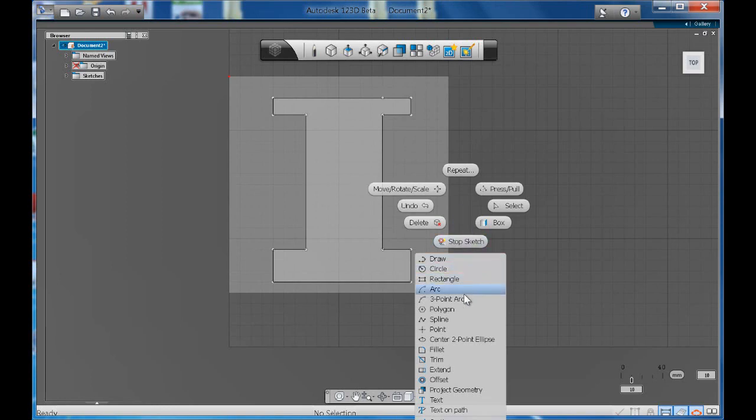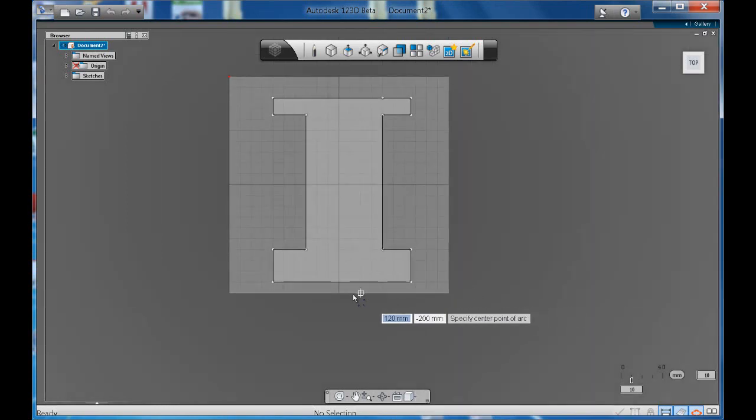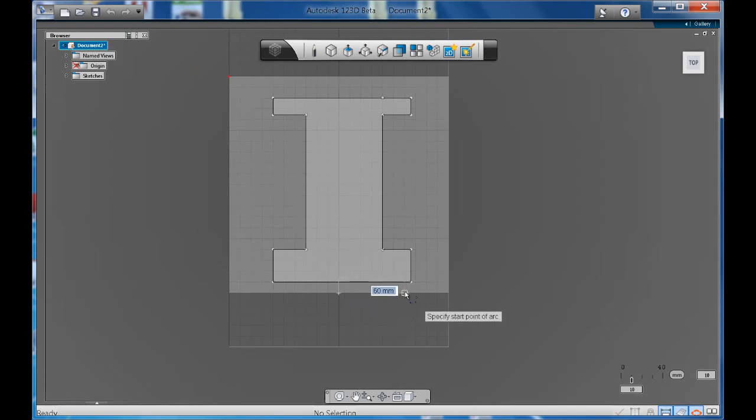Let's get the arc option, the arc tool. Now it says specify a center point. With this arc it's a little bit complicated because you need to know where the center point of your arc will be and also you need to know what the distance of your arc needs to be.